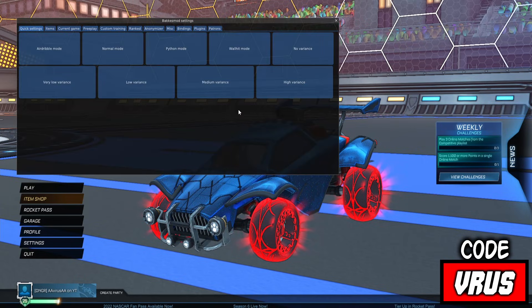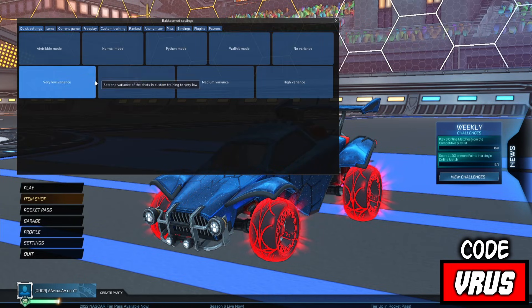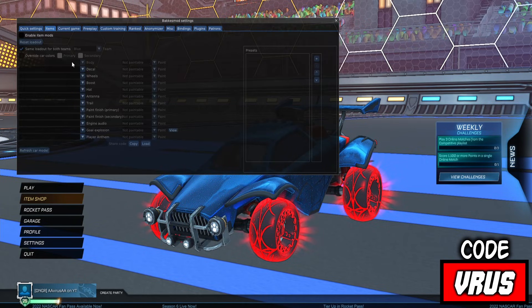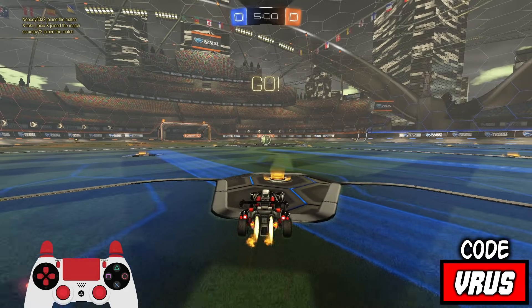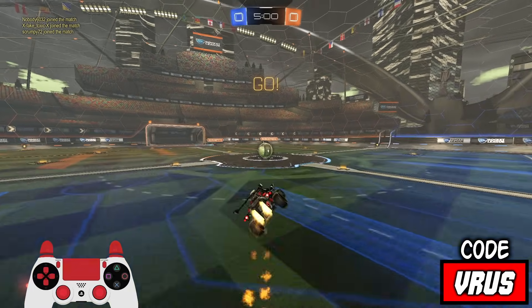And voila! Make sure to subscribe for more content and use code V.Russ in the item shop. Peace!